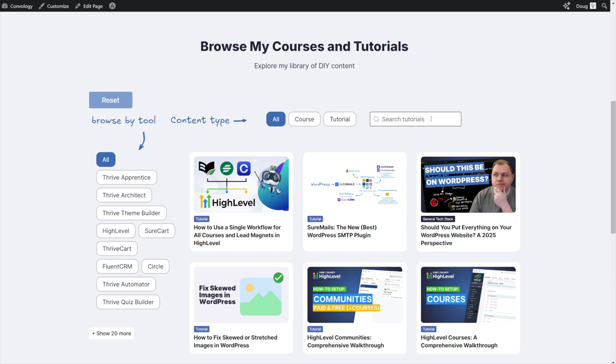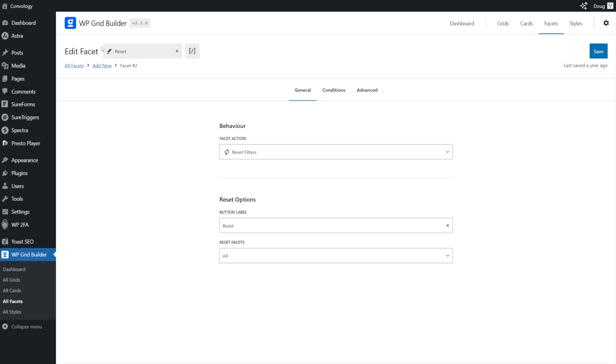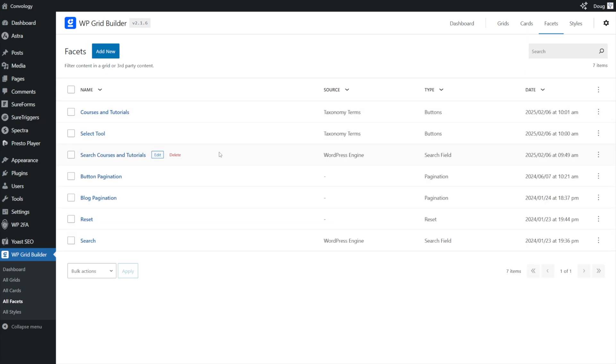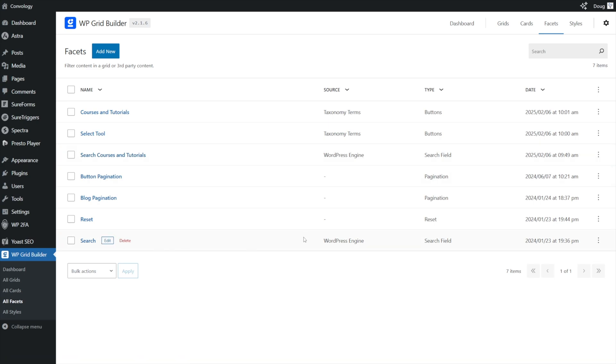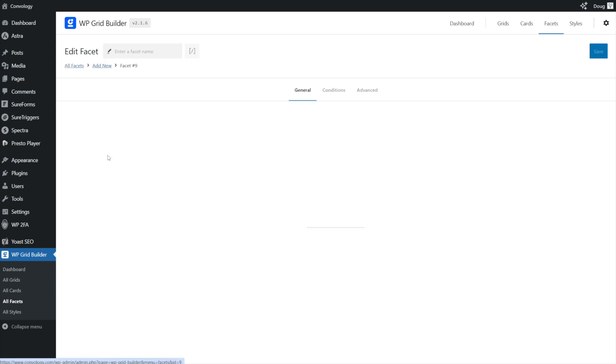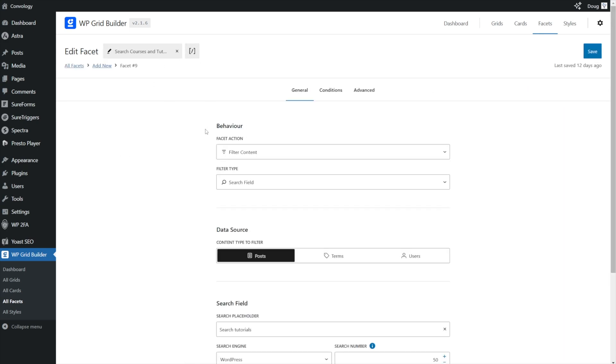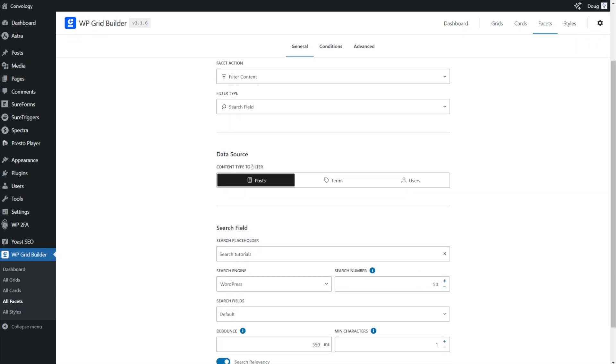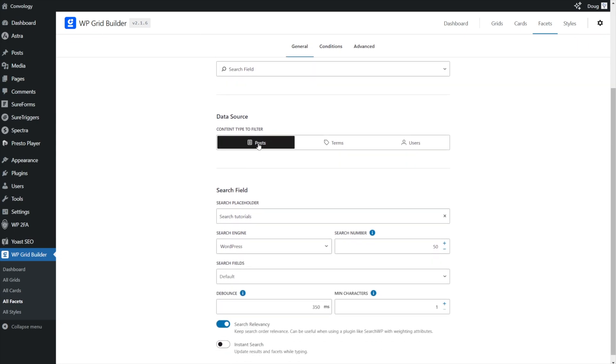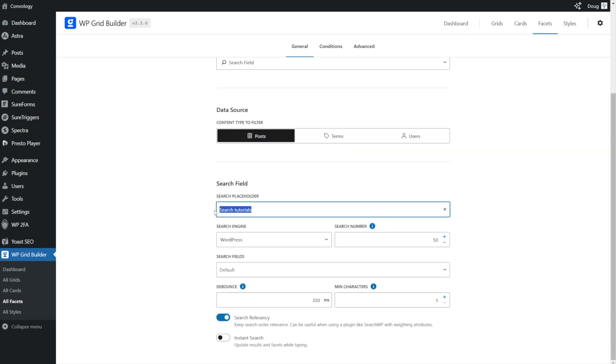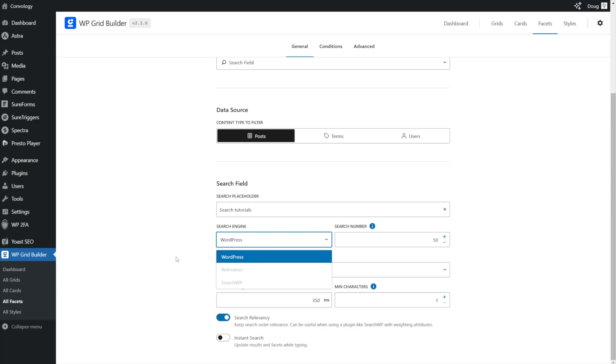The last option that I want to show you is the search bar over here on the top right hand side. That's another facet. I'll return to all facets. And I created a separate one for this particular homepage grid that shows courses and tutorials down here at the bottom. I have one that searches just my posts on my tutorials page, but I created a separate one that includes courses here for my homepage. This is a filter content facet, and it is a search field, obviously. It's also filtering posts. I've given it a placeholder that says search tutorials. It is searching WordPress. You can search other tools if you have those installed, but mine is searching WordPress. I've left all of those at default. I believe these are also default. The minimum characters for the search are one, and I've toggled on or kept toggled search relevancy. And that seems to work well for me.